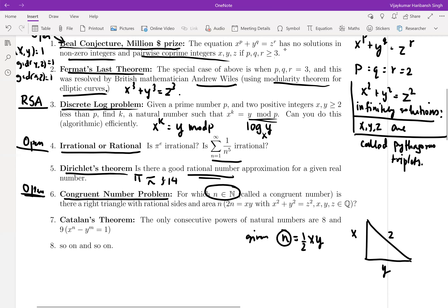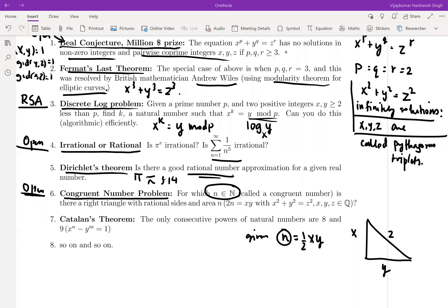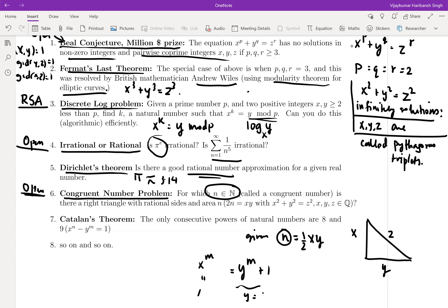There is also Catalan's theorem, which says that the only consecutive powers of natural numbers are 8 and 9. It asks: are there consecutive perfect powers? Specifically, it says x^m = y^m + 1 has solutions only when x = 3, y = 2 — meaning 3² = 9 and 2³ = 8 are the only consecutive powers of natural numbers. This was a very old conjecture proved only in 2002. The list of interesting problems in number theory goes on and on.